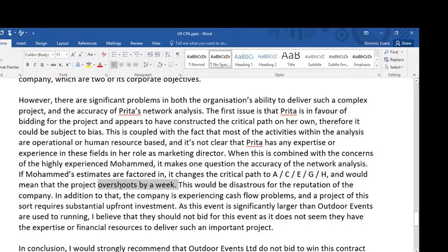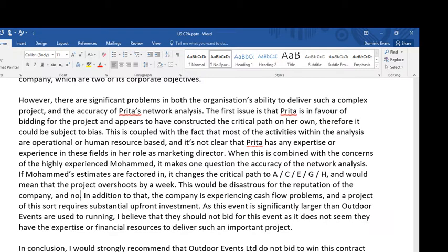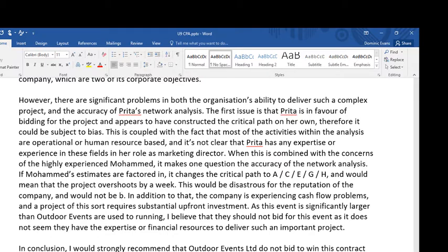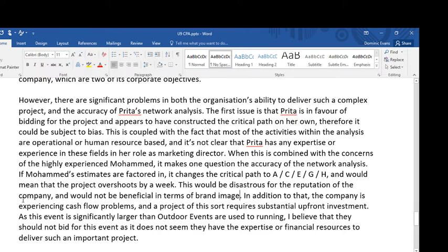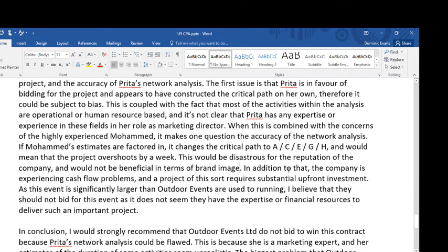If Mohamed's estimates are factored in, it changes the critical path to A, C, E, G, H and would mean that the project overshoots by a week. I'm using numerical information here to help answer the question — it's clear I've calculated the network analysis because I know we're going to finish in 53 weeks rather than 52. This would be disastrous for the reputation of the company, and linking back to the corporate objectives, would not be beneficial in terms of brand image.